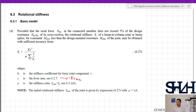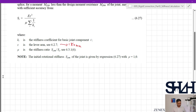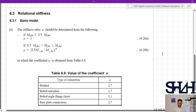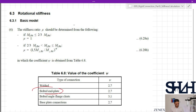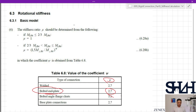The stiffness ratio μ is given in item 6 of the same clause. If M_j,Ed is less than two-thirds of M_j,Rd — which in our example was 90 kNm — then μ can be taken as 1; otherwise it should be determined according to equation 6.28b, where ψ is taken from Table 6.8. For a bolted end plate, ψ = 2.7. Since we do not have M_j,Ed in this video, I will take μ as 1.